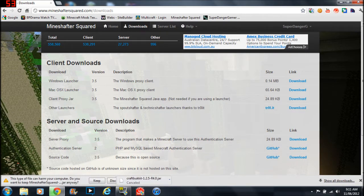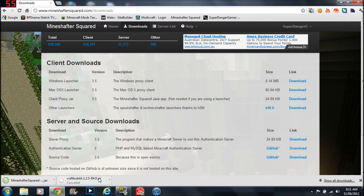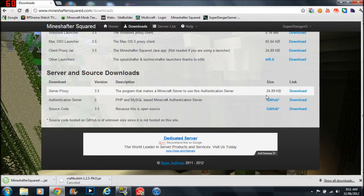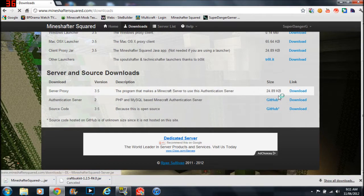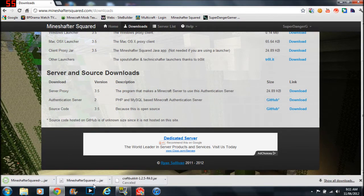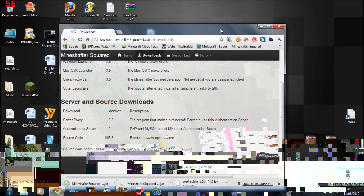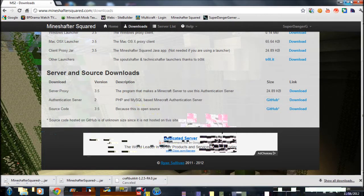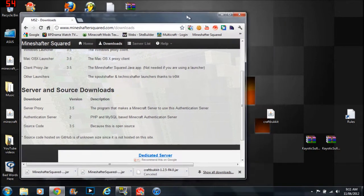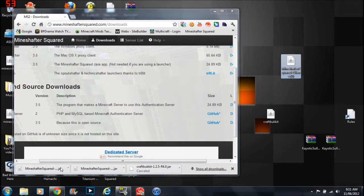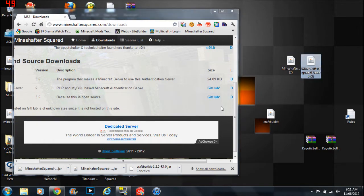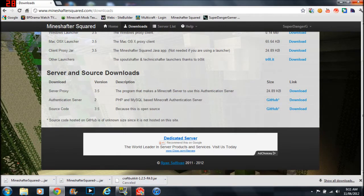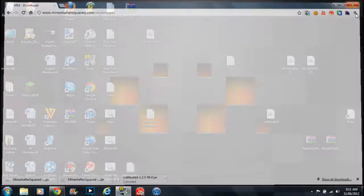And then you keep it. Then you download Minecraft server proxy. Then you keep it. Then you drag it into your desktop. I know it sounds so weird, so confusing. But it took me a while. And then I think that's all you need really.